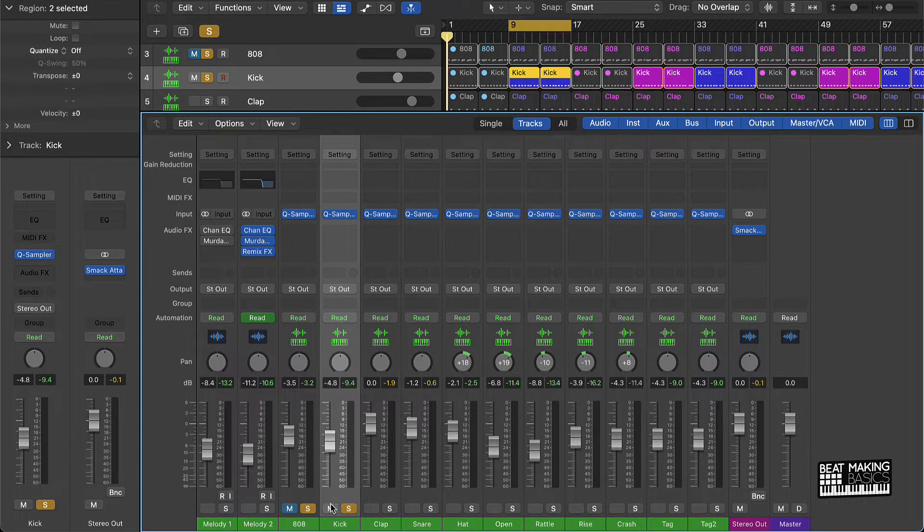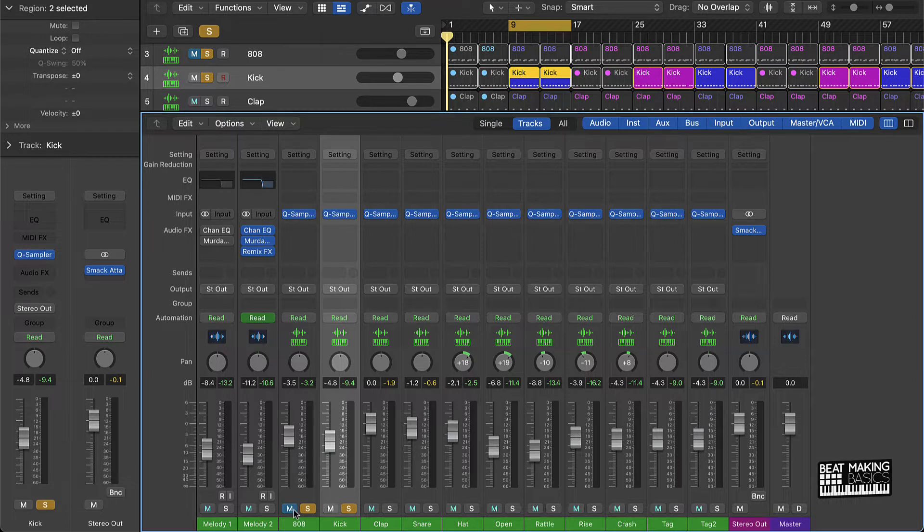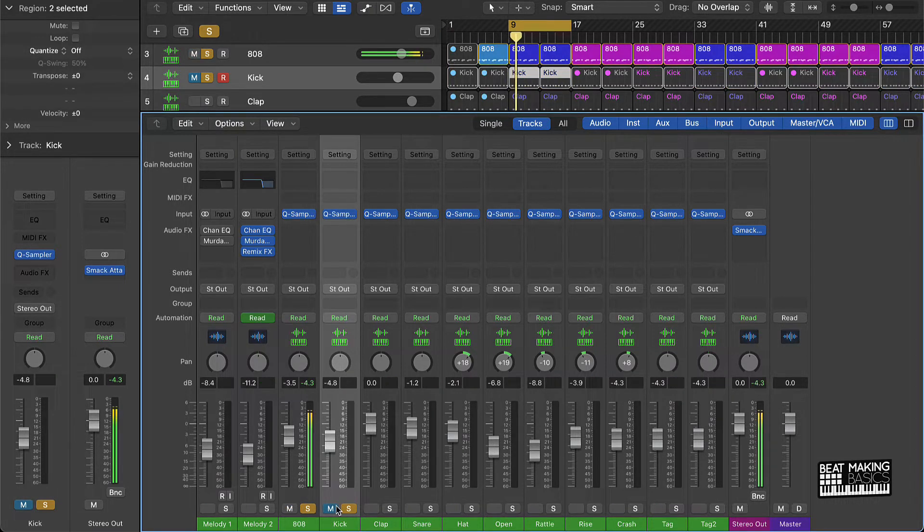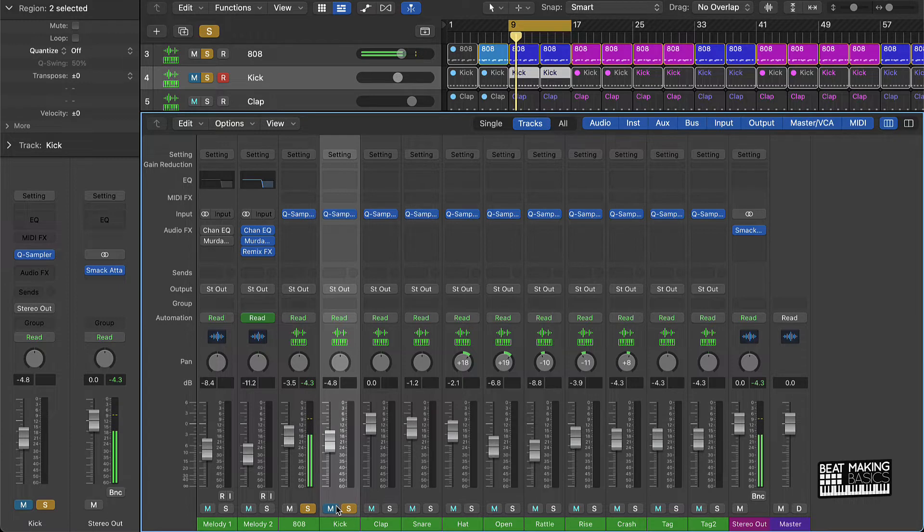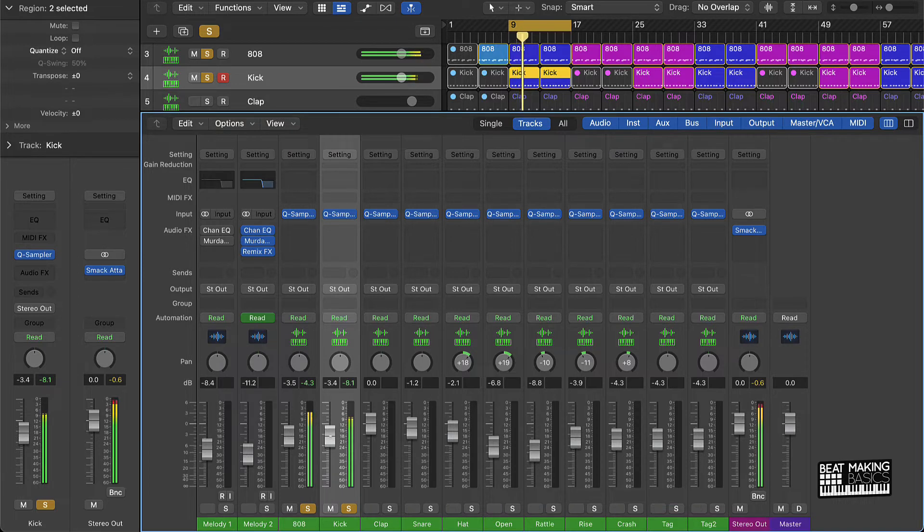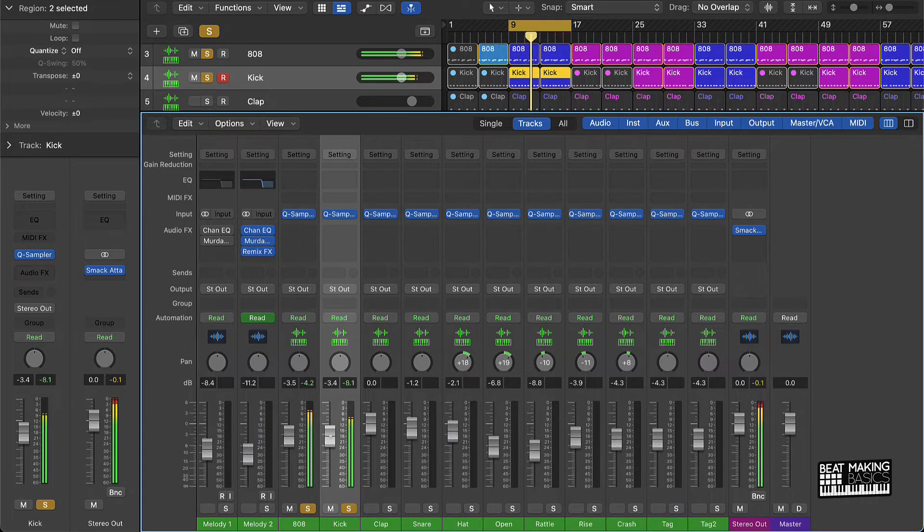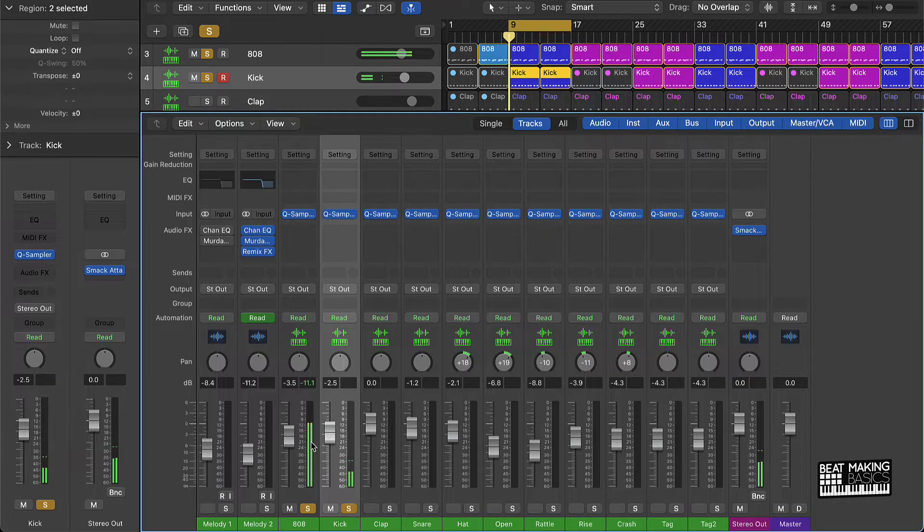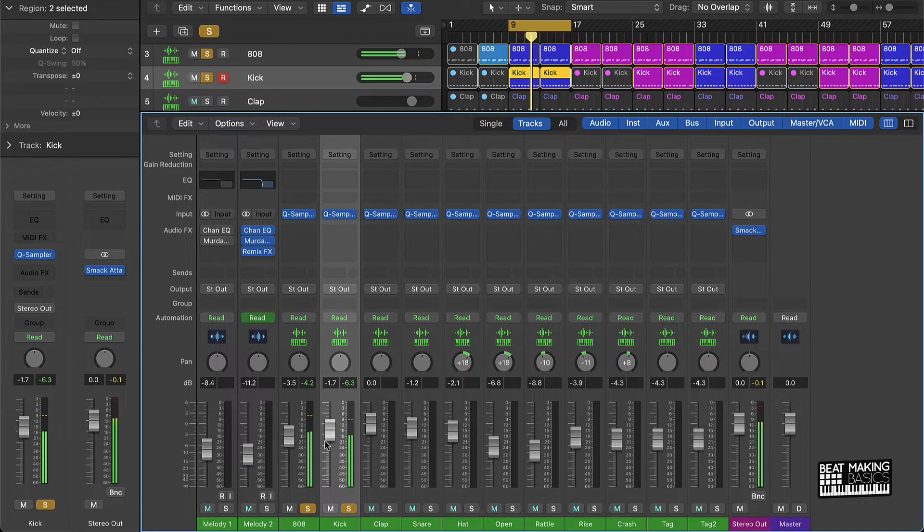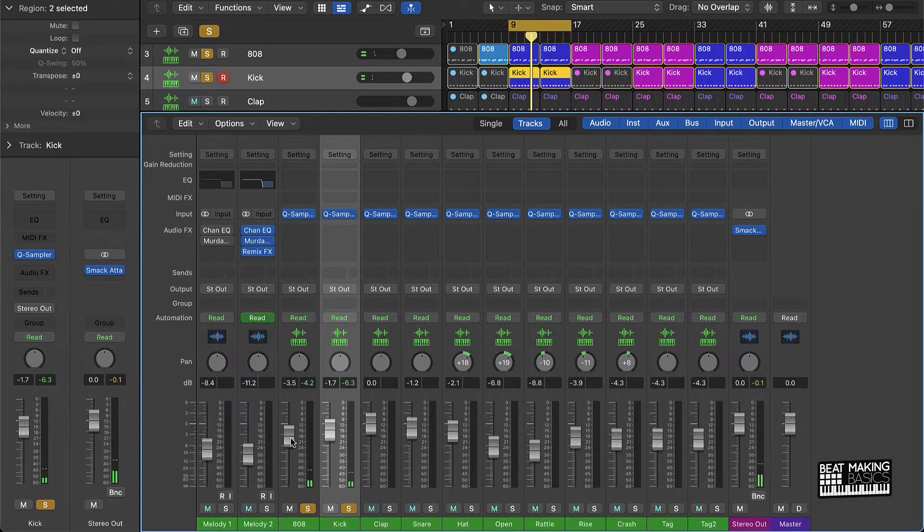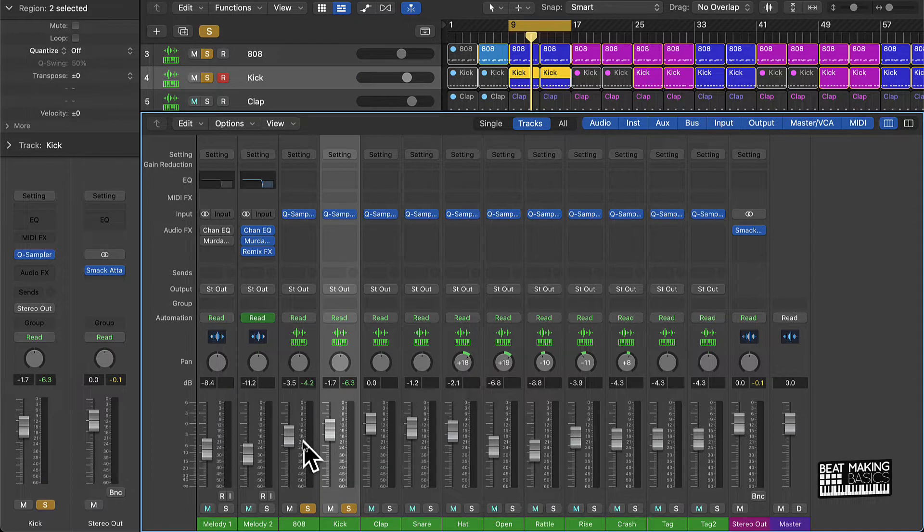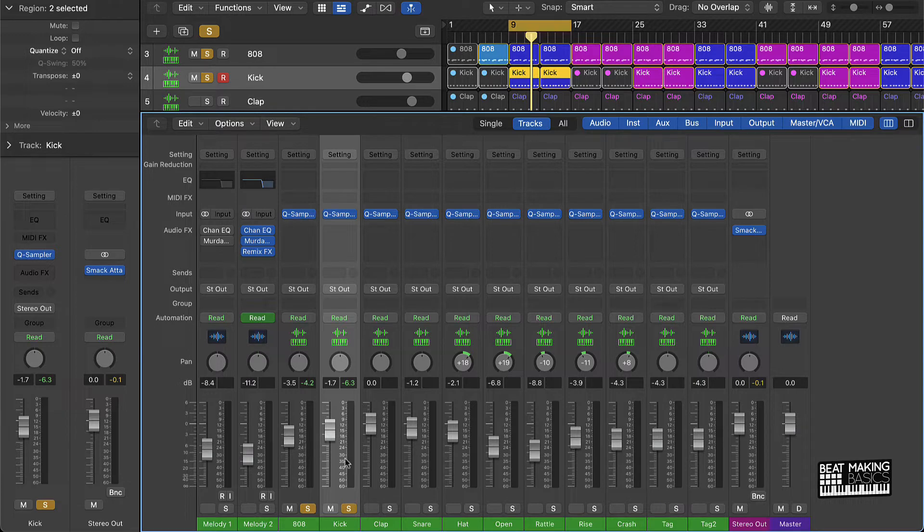I always start off with your 808 and your kick first. What you want is you want that 808 to be loud, but you still want to feel that punch of the kick. So you can start off with the 808, so it's loud, it's pretty loud. And with that kick, you see how you can pretty much still hear that kick in the 808? That's what you really want. So the kick is just a little bit louder than that 808 if you look at the meters and the actual faders.